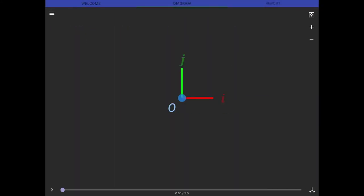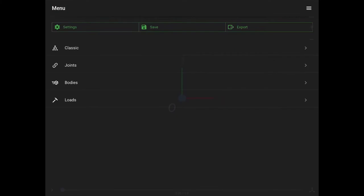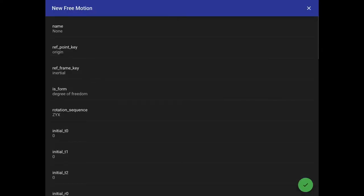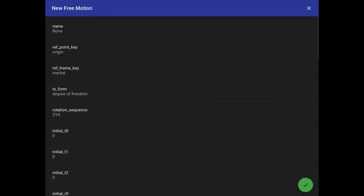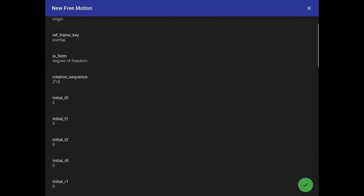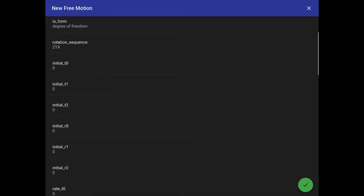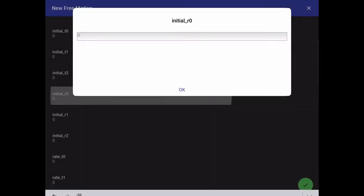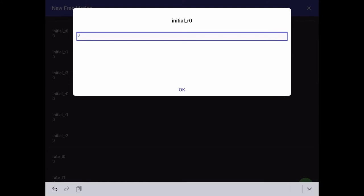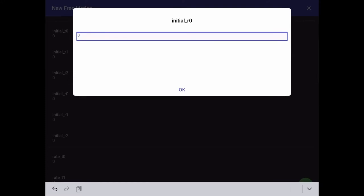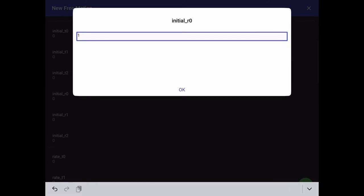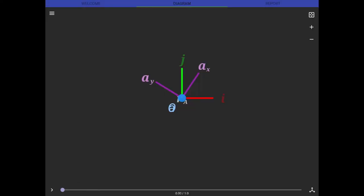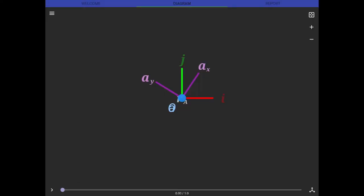Here we get started with our blank slate. Pull open the edit menu, go into joints, and we see the brand new free motion joint. So I'll hit the plus button. Don't need to touch too many of the defaults right now because we'll come back to that later. But what I will do is take this initial R0 value. I'll give that a value of 1 for 1 radian. And what that will do when we come back to our frame here is we'll see it's rotated. I think that comes out to a little bit under 60 degrees.